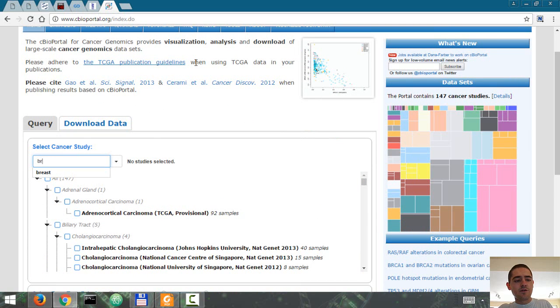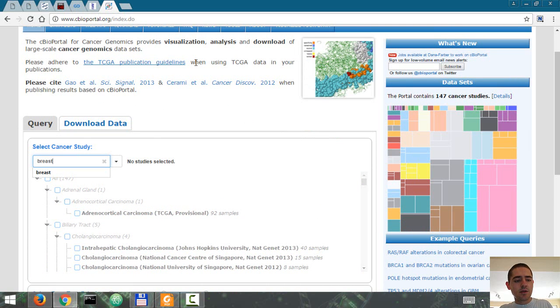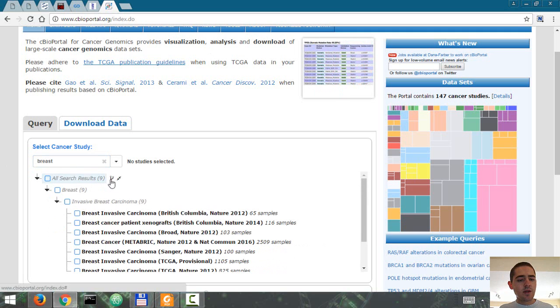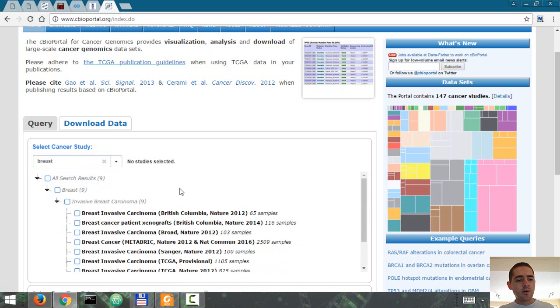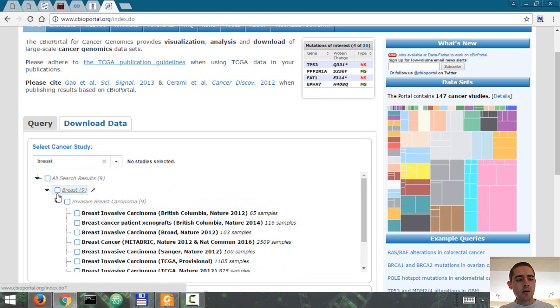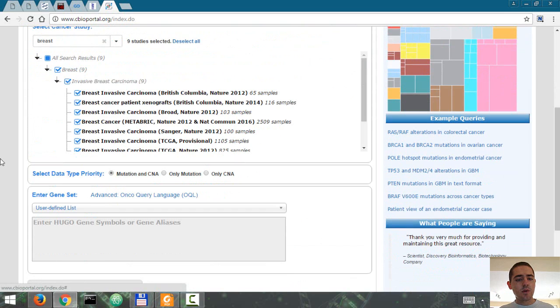So let's search for breast. And there are currently nine studies with cancer genomics data. And I'm going to select them all.